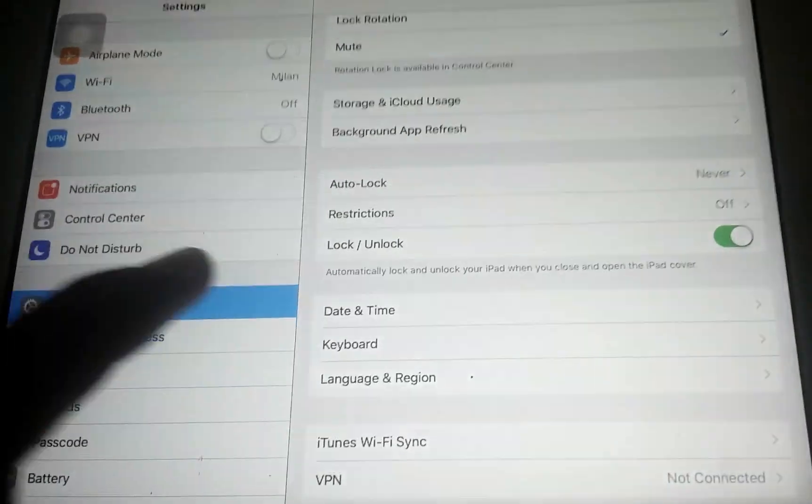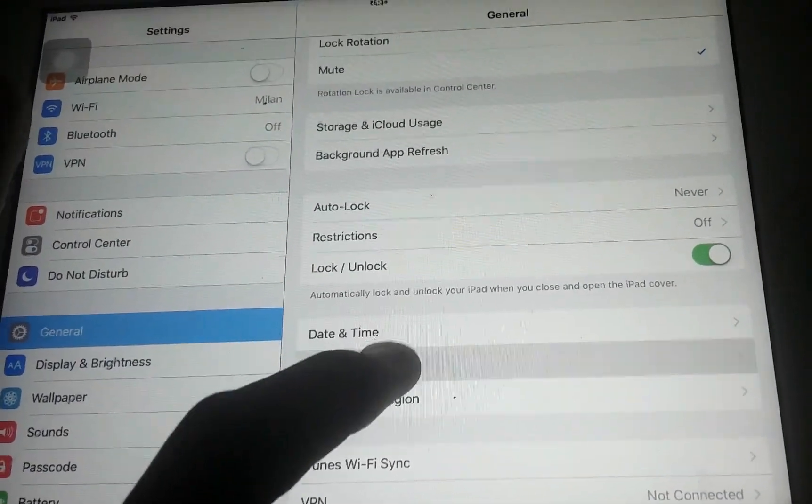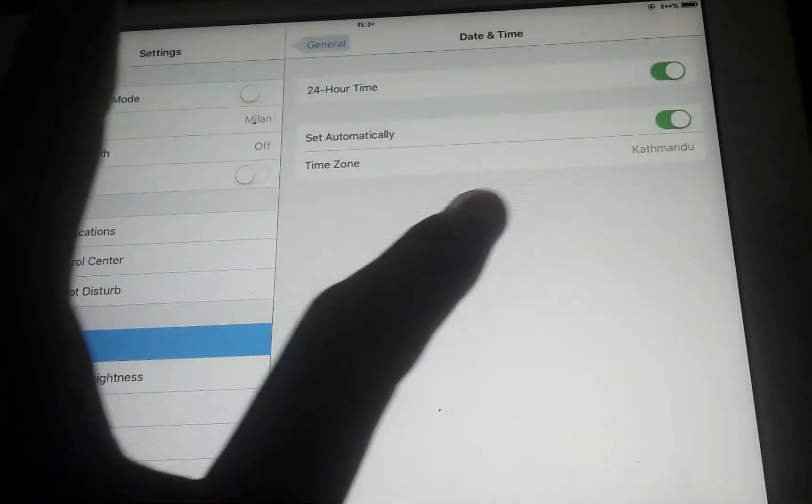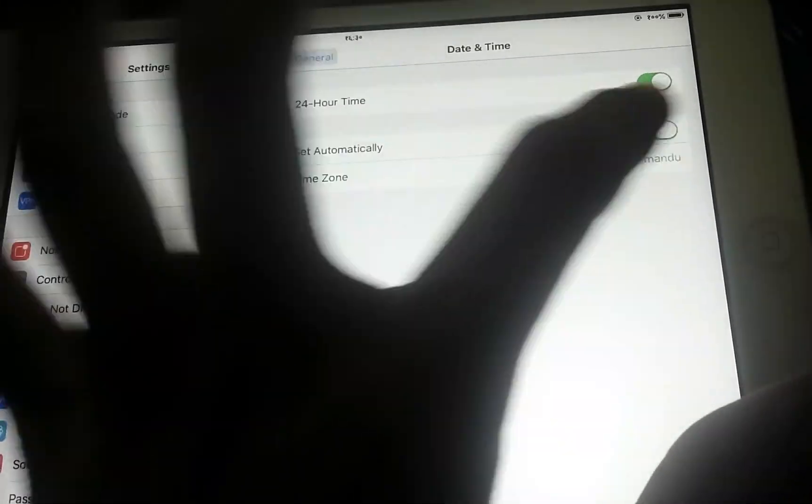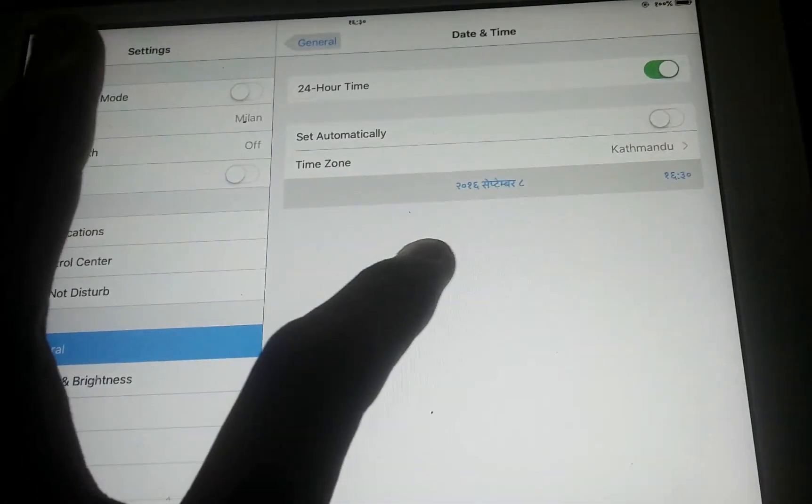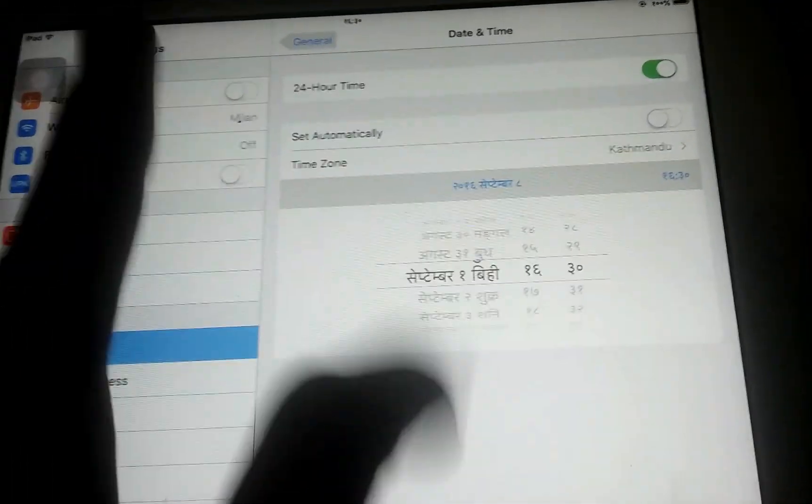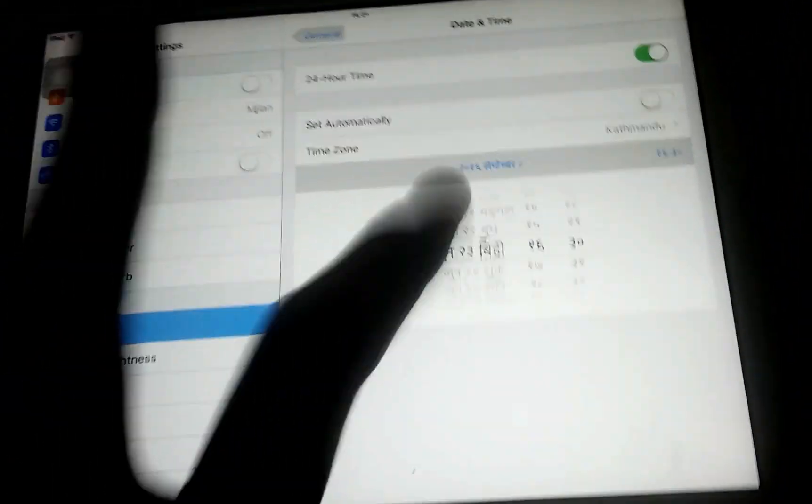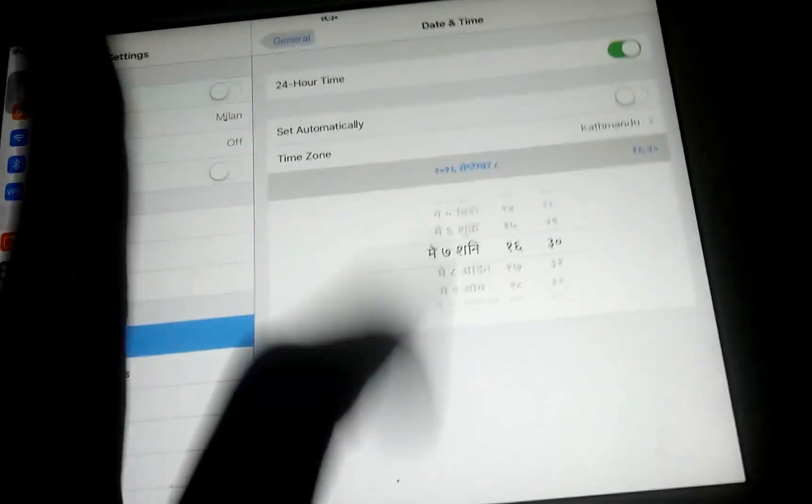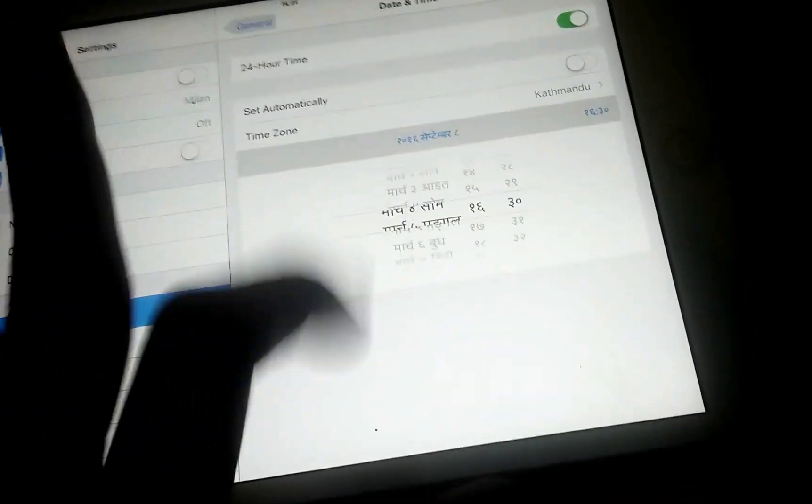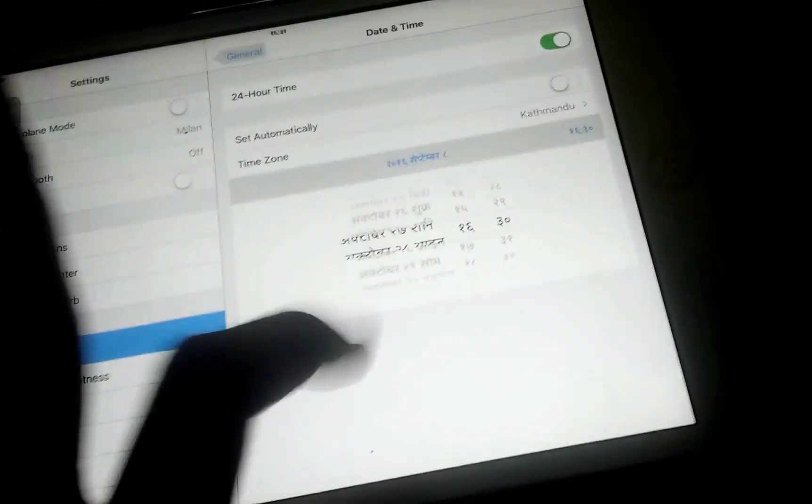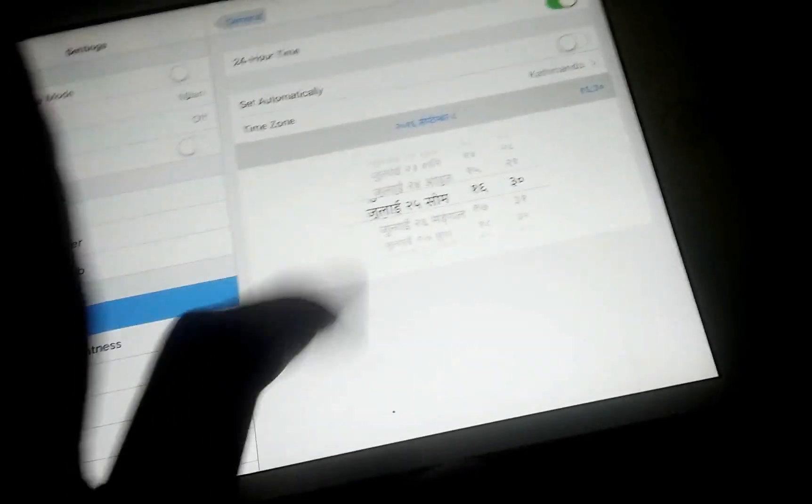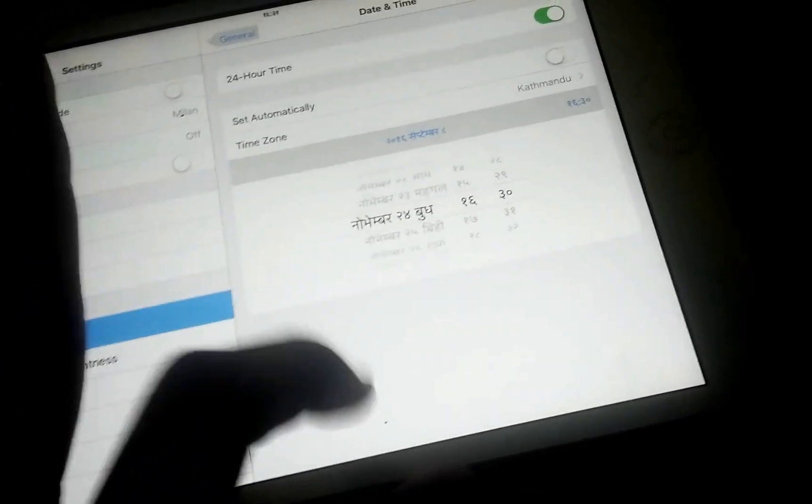General, do this process first. Date and Time. Toggle off automatic date and time and we need to go all the way to any month in 2014. Guys, we should do this fast. Any month in 2014 will work.